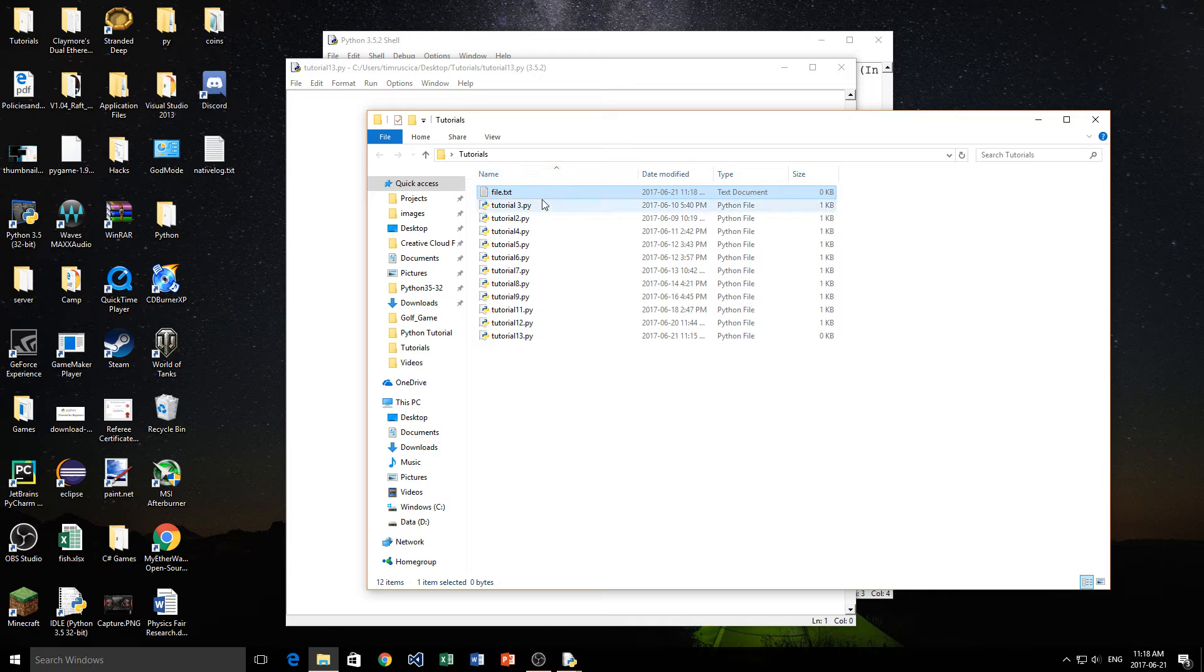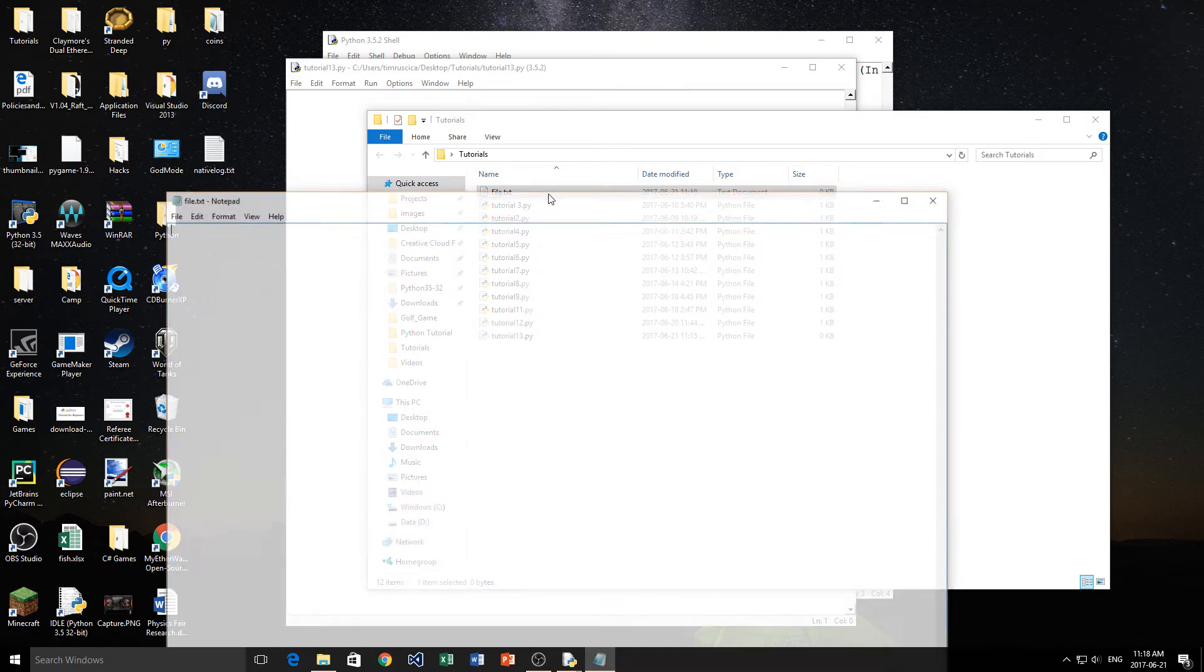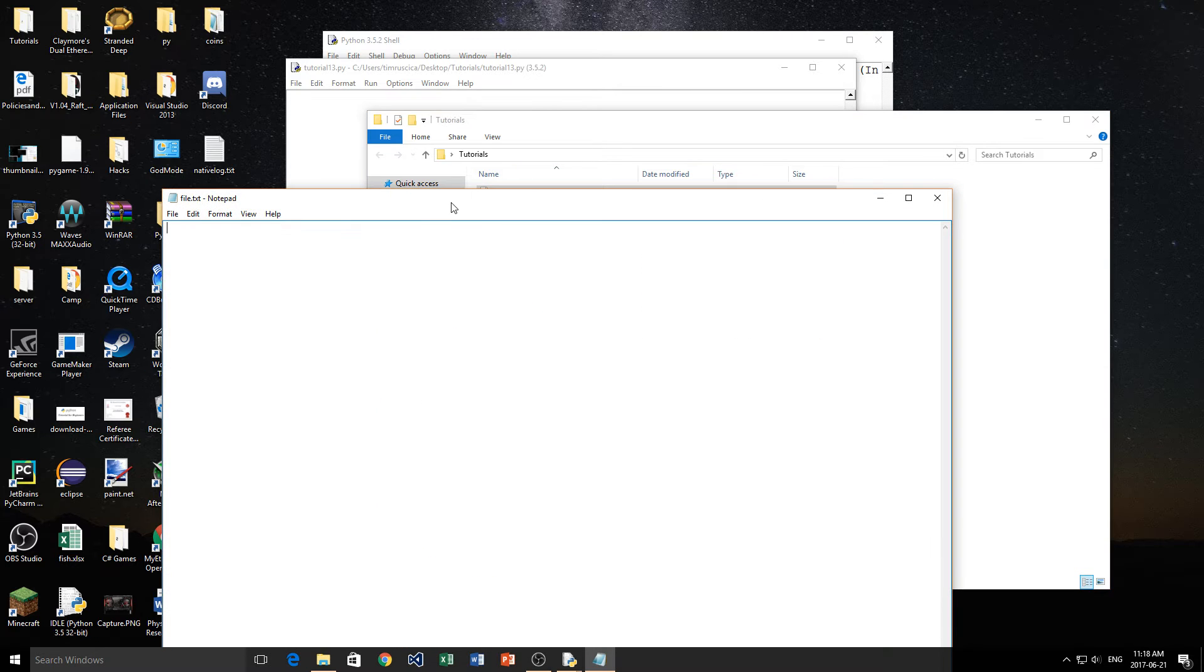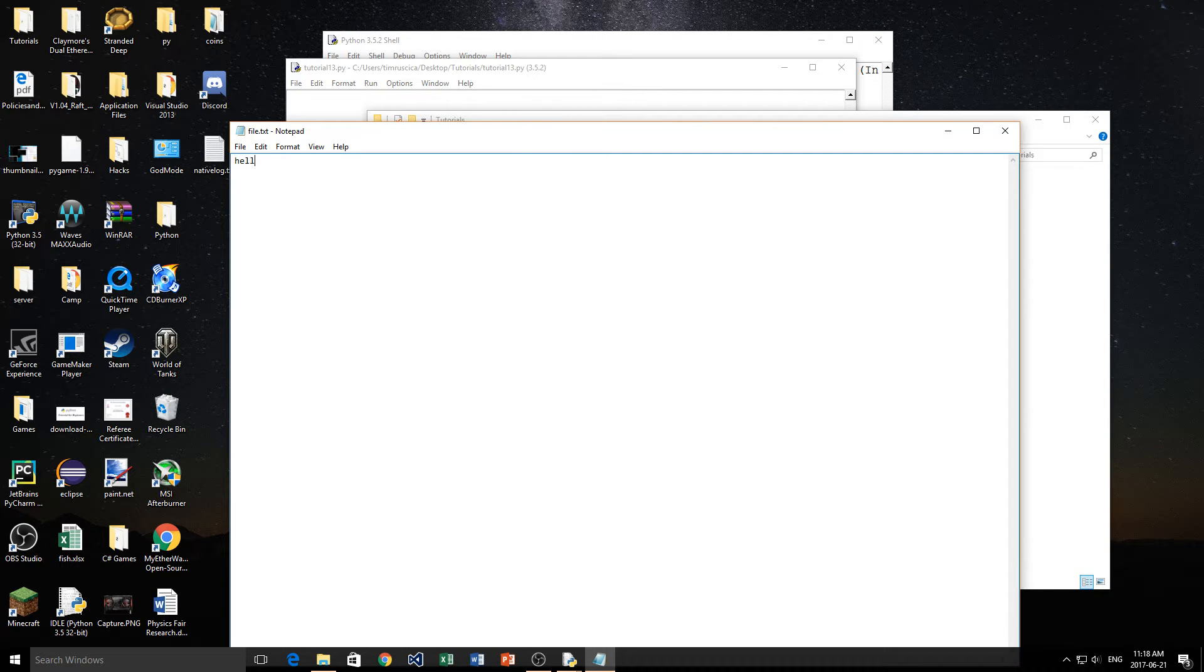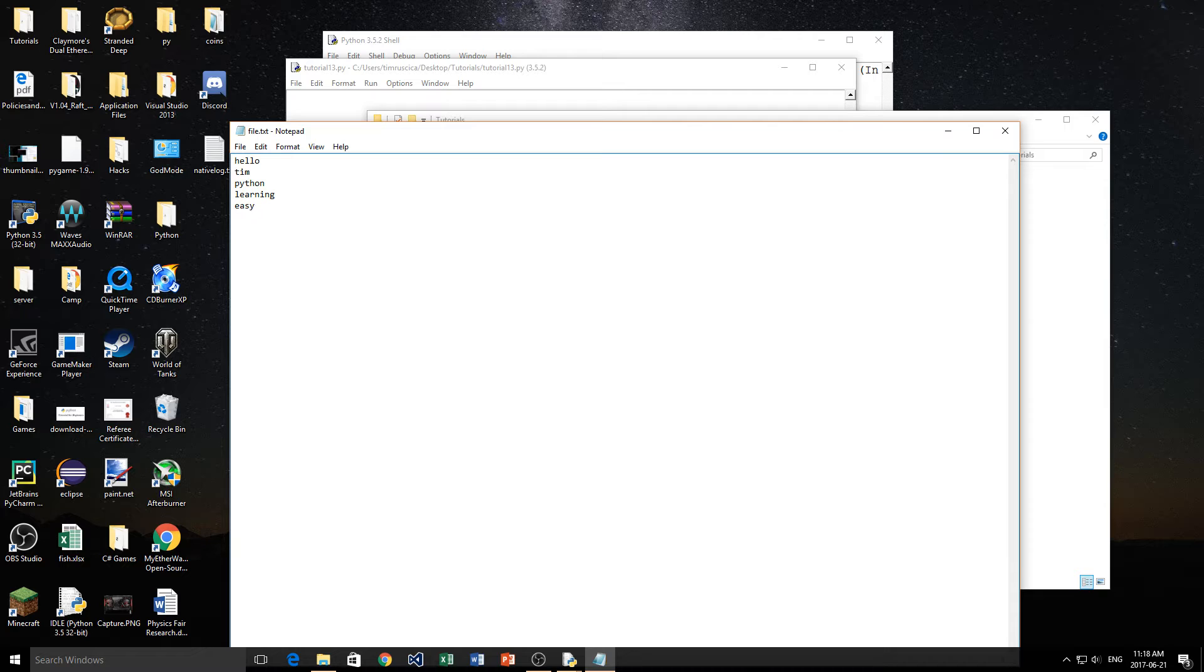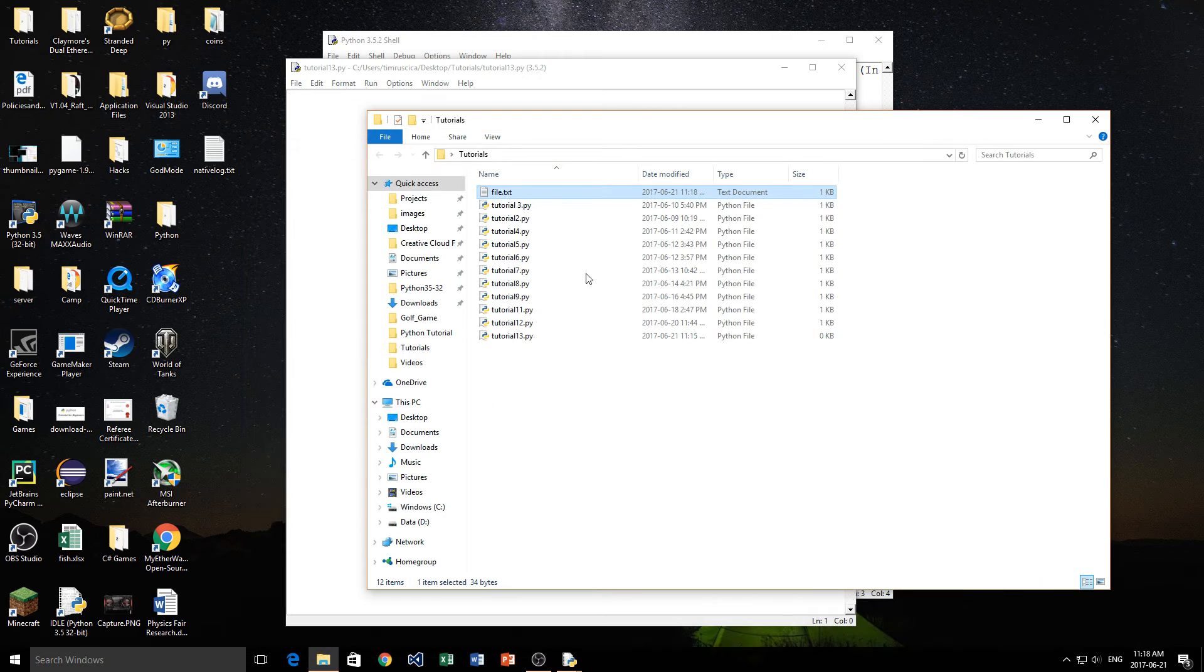Now you may want to populate the text document, so put some words in here. So I'm just going to put a bunch of different words: Hello, Tim, Python, learning, easy, just some random words in my text file. I'm going to save that. And now we can go to reading in the text file.